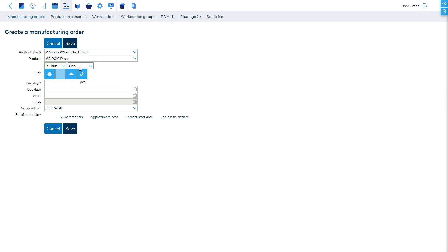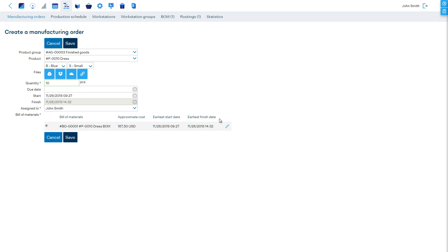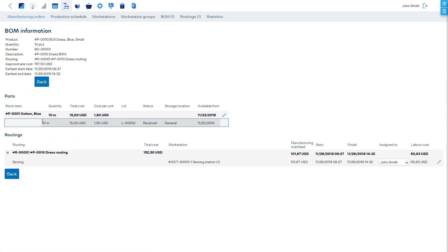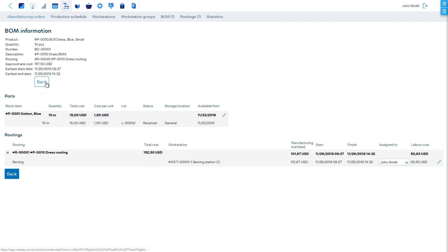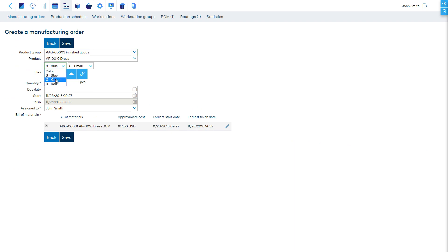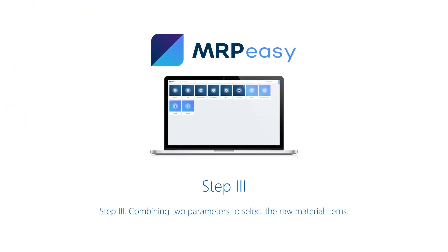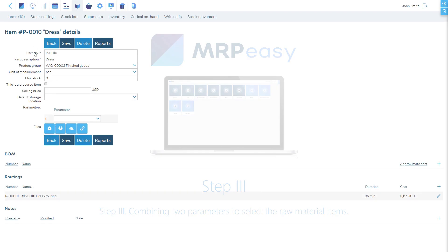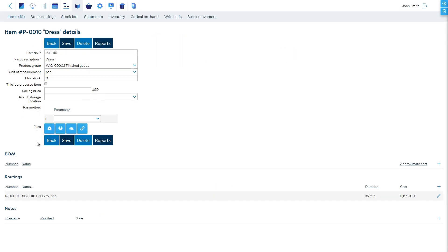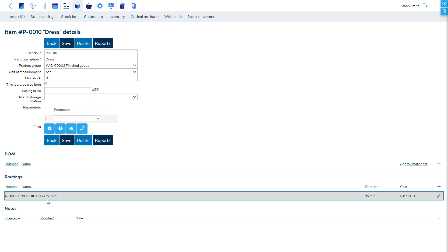When a specific value for the color parameter is selected, the correct fabric will populate the bill of materials. We see this when we create a manufacturing order. To make things more complicated, let's add the last parameter — the fabric — which, when combined with the color parameter, determines the correct fabric to use.